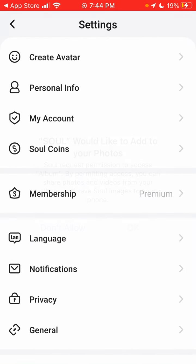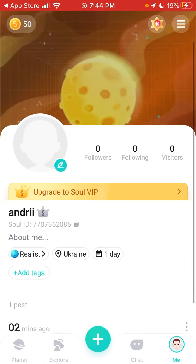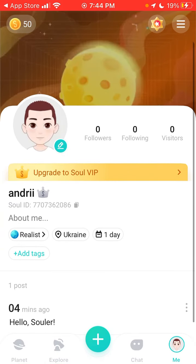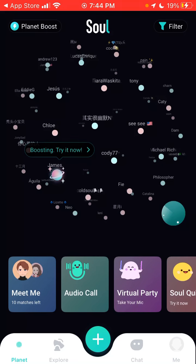Then you can give access to your photos and that's it — now your avatar should be available here.